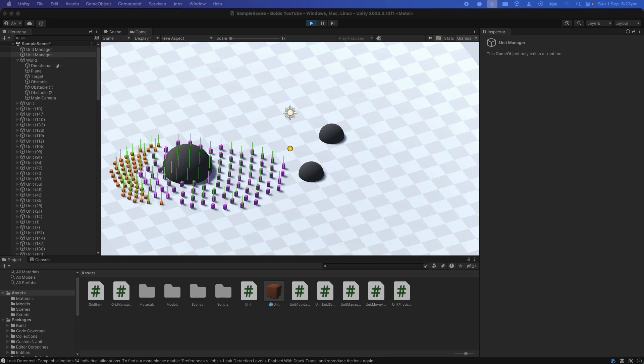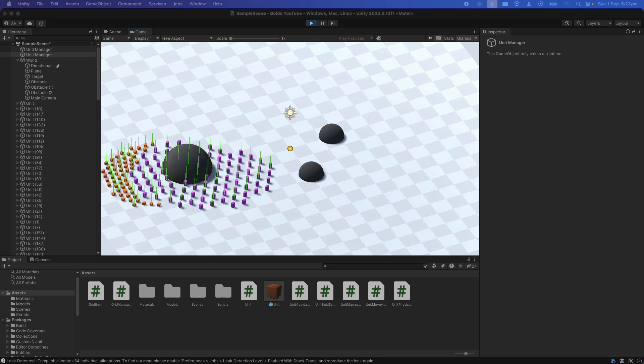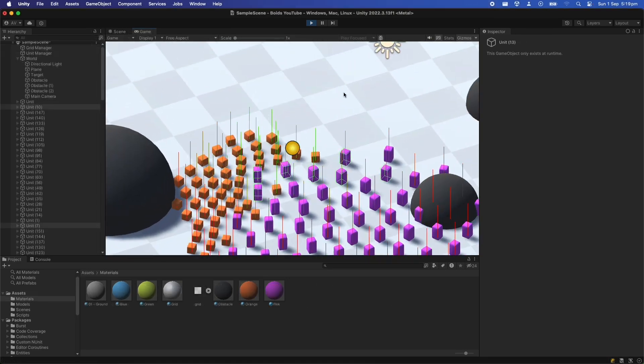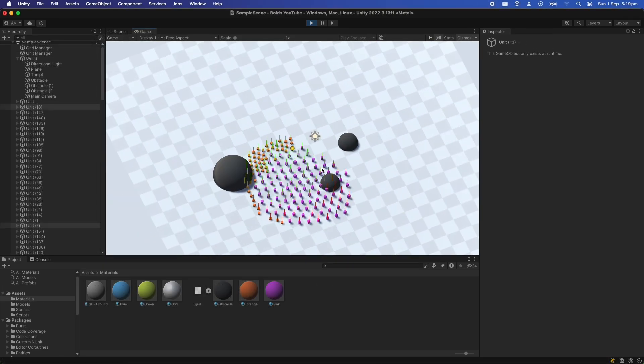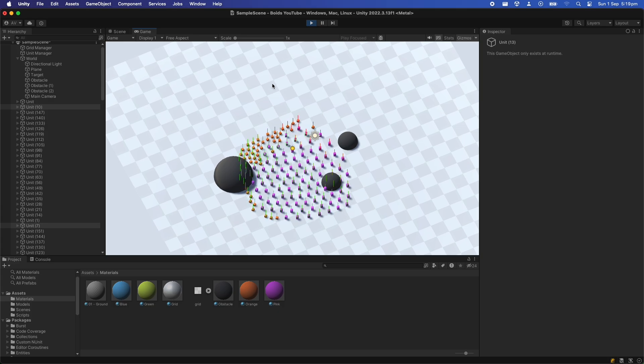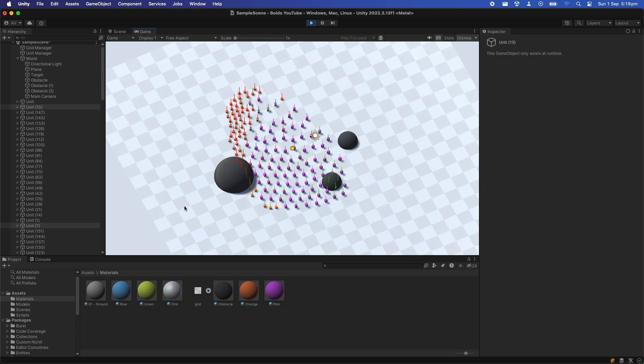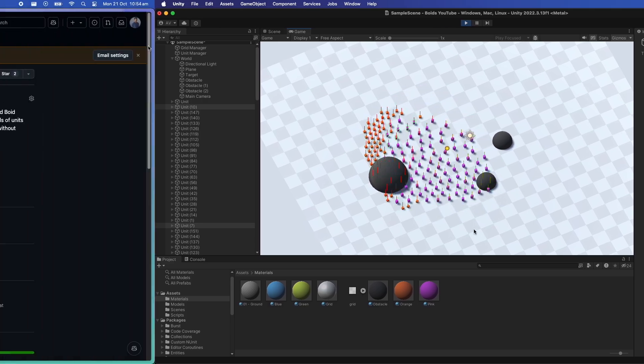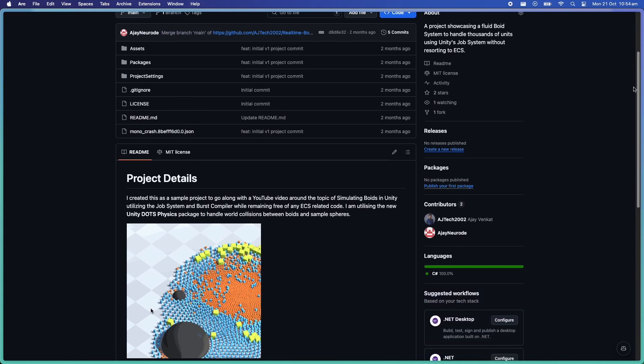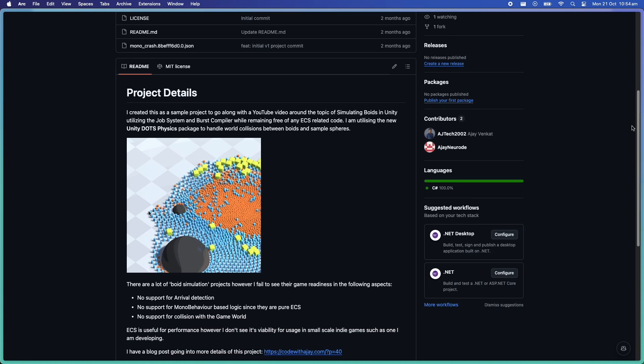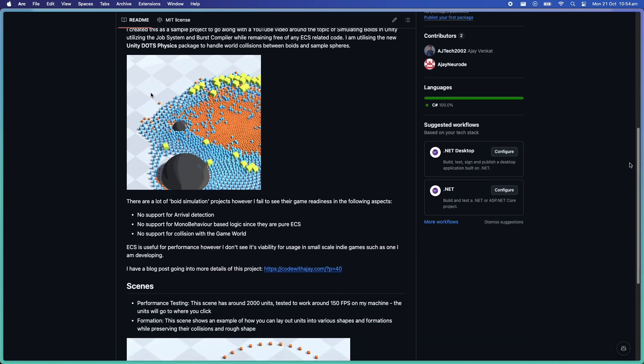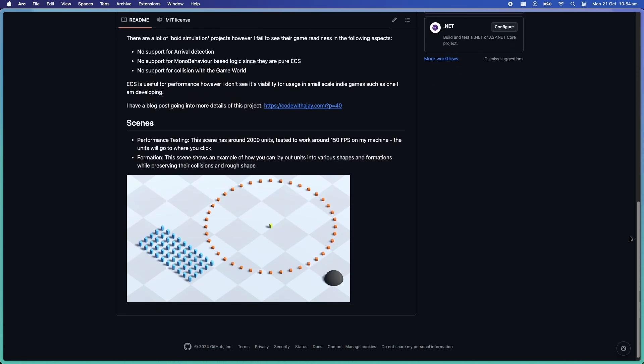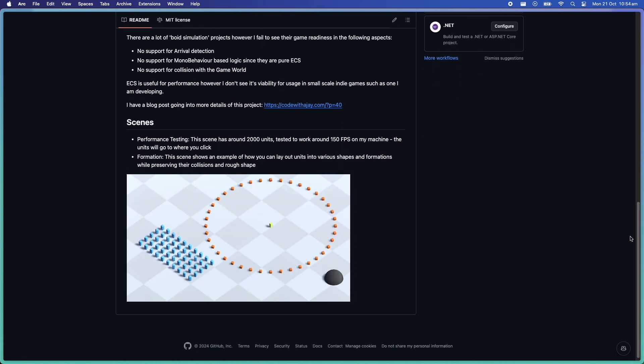And we still haven't covered the units colliding with the environment and also doing stuff like formations. However I think all these topics are a video in their own right since there's a fair bit to cover, but if you want the completed code now it's all on the GitHub link provided in the description. I really hope you guys enjoyed the video and stay tuned to see the next part and any other cool projects I'm working on.